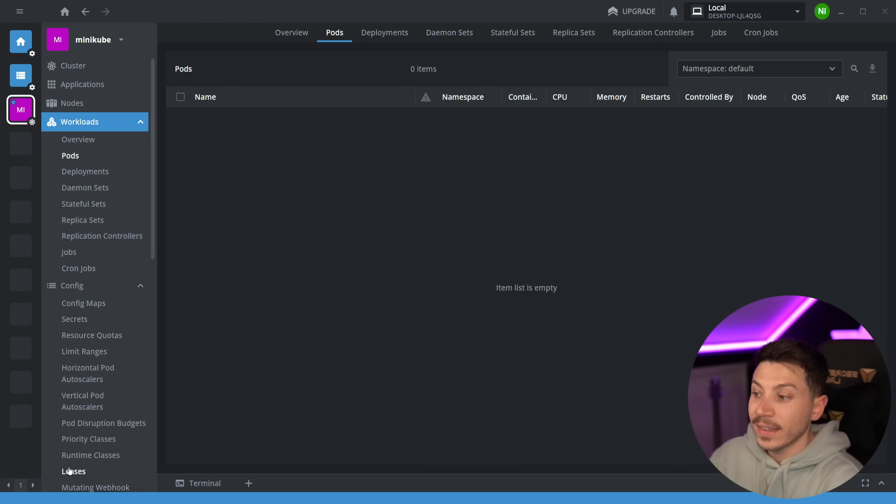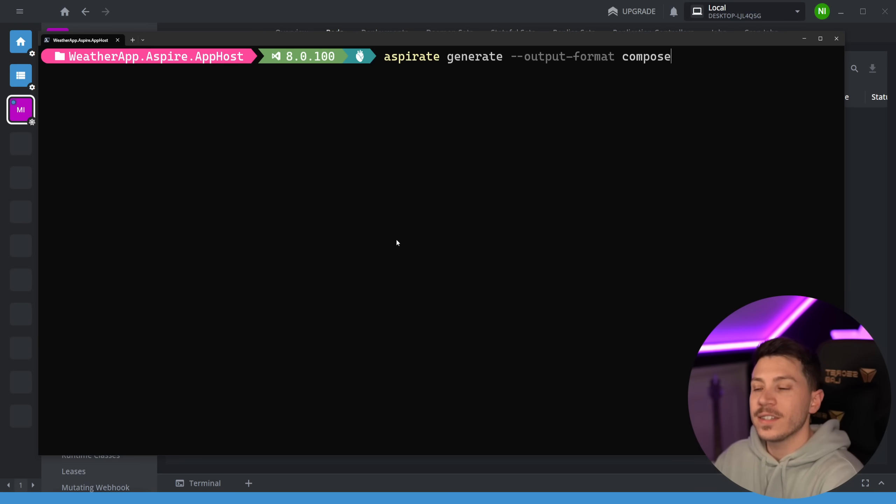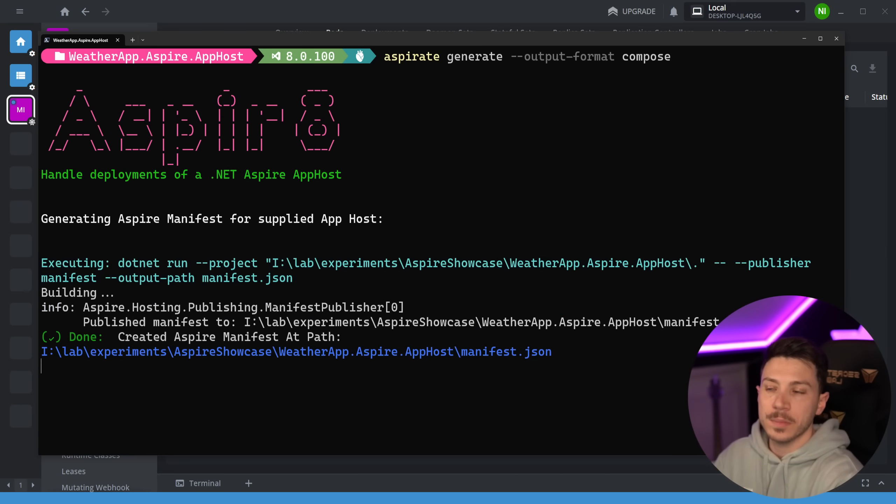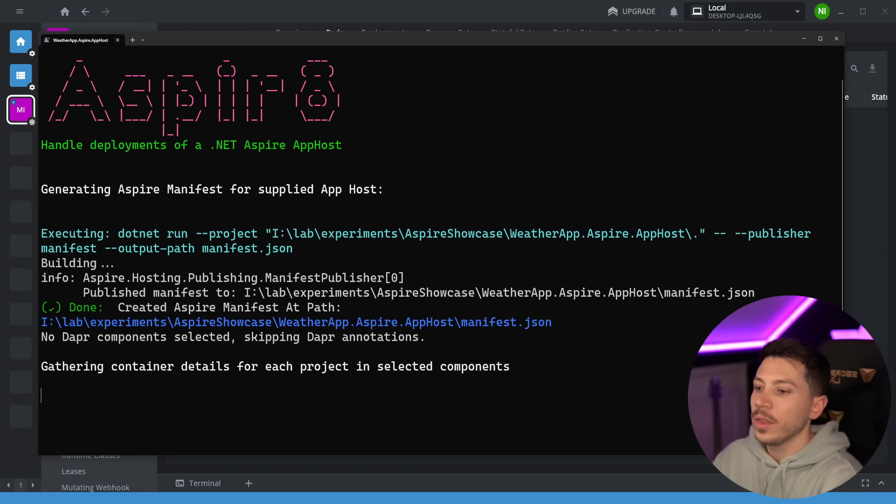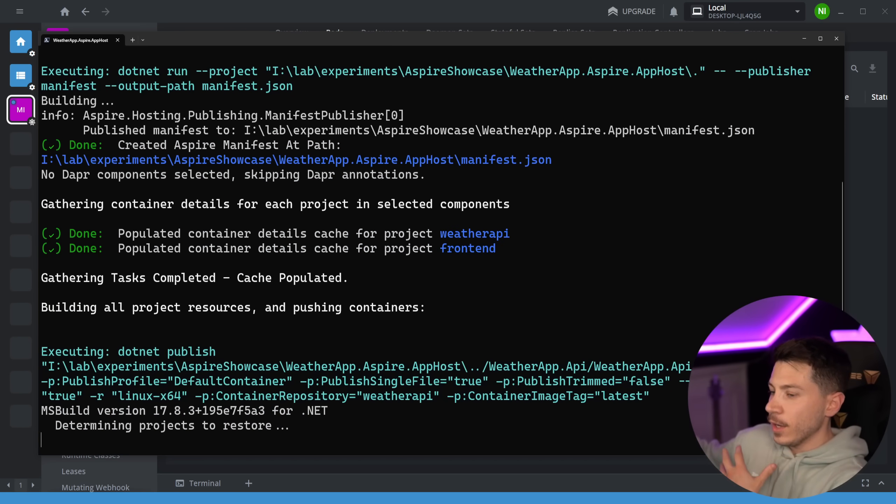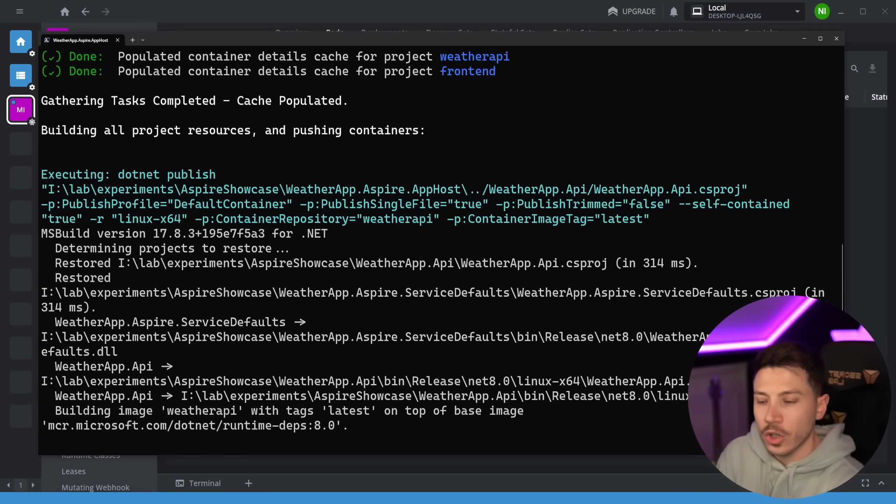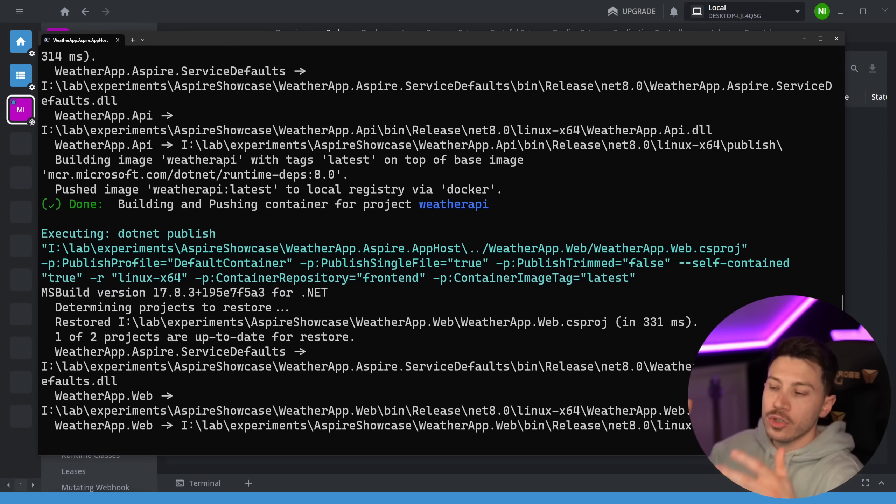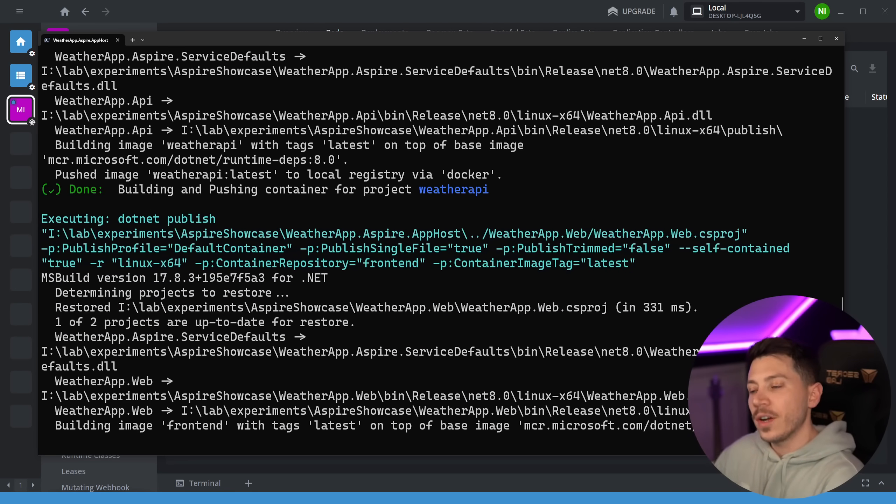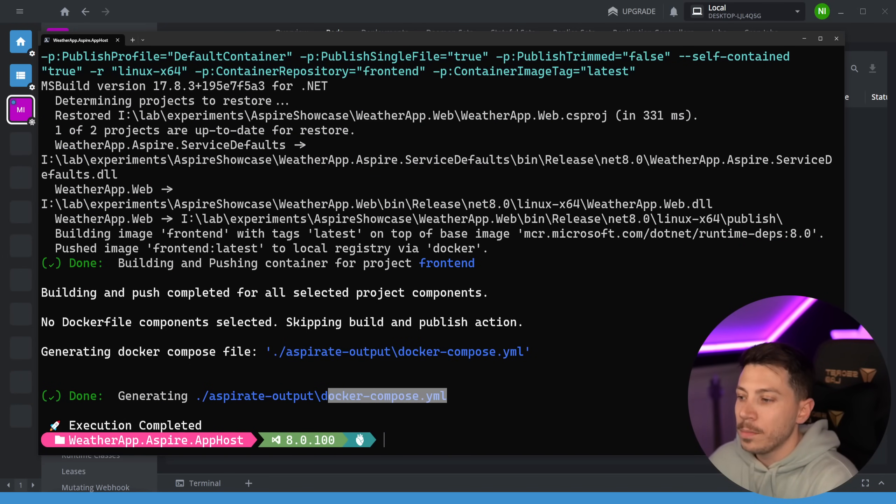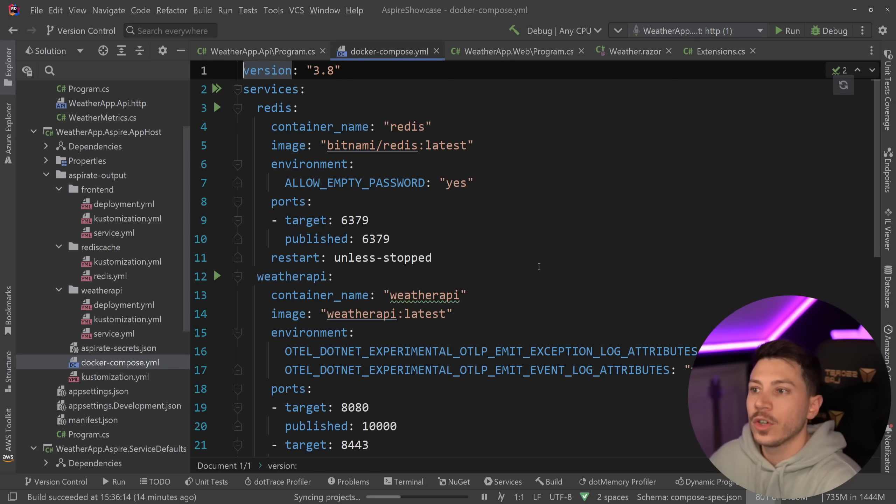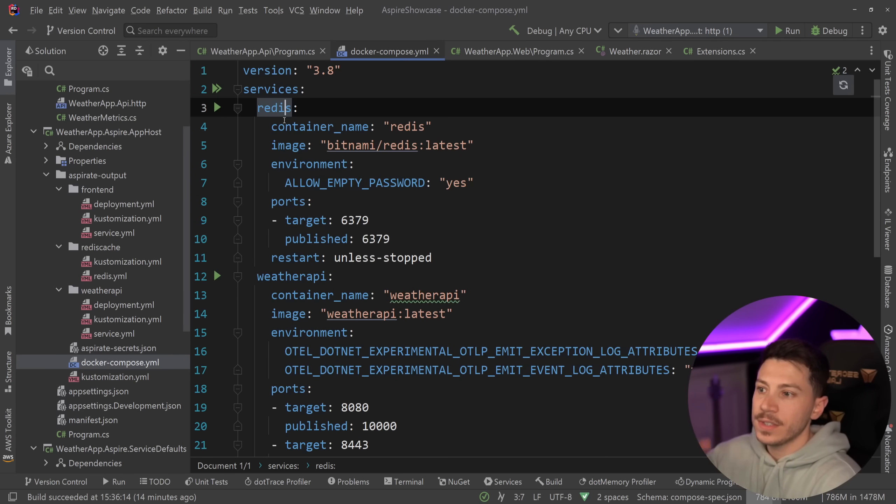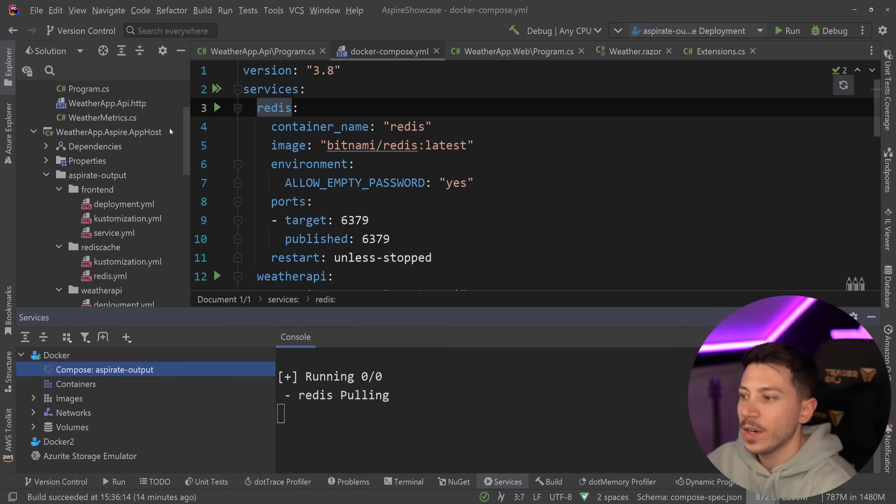Another really nice thing about Aspireate is you can also specify the output format. If you want a slim Docker compose based on the app host configuration, you can just say Aspireate generate output format compose. You can select all the components and that won't generate a Kubernetes specific set of stuff, but it will generate a Docker compose you can take and do whatever you want with. That's one of the things many people have requested Microsoft does. This sort of proves that the manifest.json file generated has enough information for us to build tools that take this and build a Docker compose. I can see a Docker compose about my system, everything configured, including services, Redis and applications. And I can simply say run on Docker.